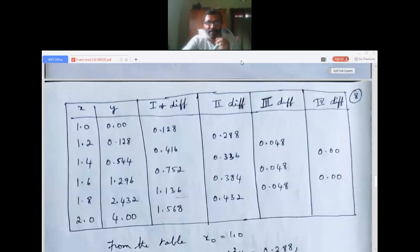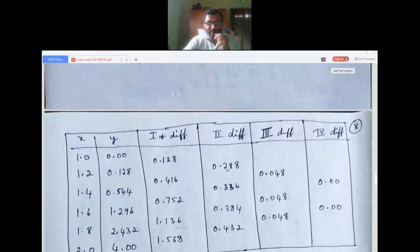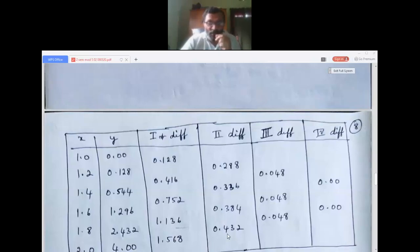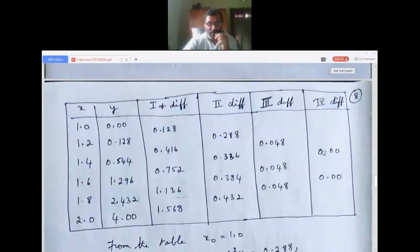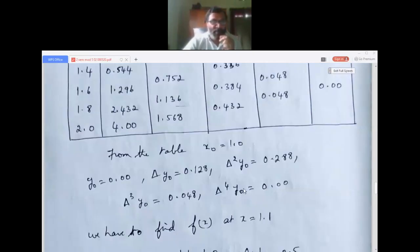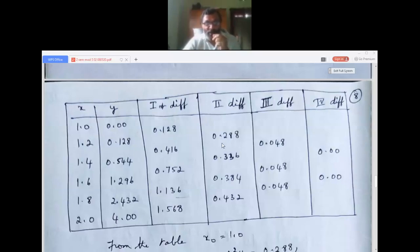Second differences: 0.288; 0.336; 0.384; 0.432. Third differences: 0.048; 0.048; 0.048. Fourth differences: 0.048 minus 0.048 = 0. So from the table: x-naught = 1.0, y-naught = 0.00, delta y-naught = 0.128, delta-squared y-naught = 0.288, delta-cubed y-naught = 0.048, delta-power-4 y-naught = 0.00.